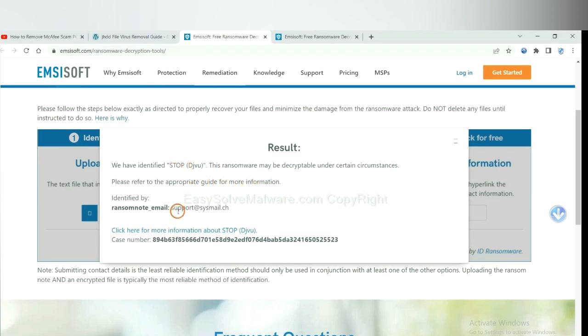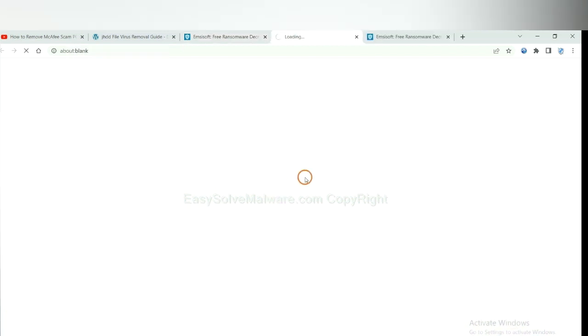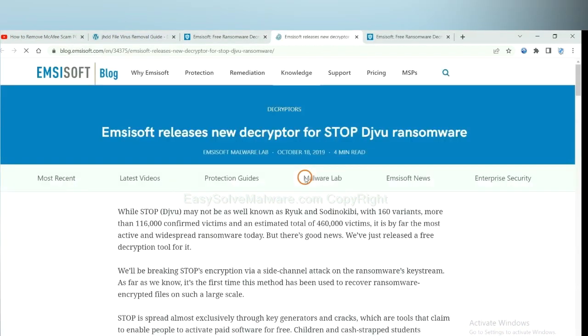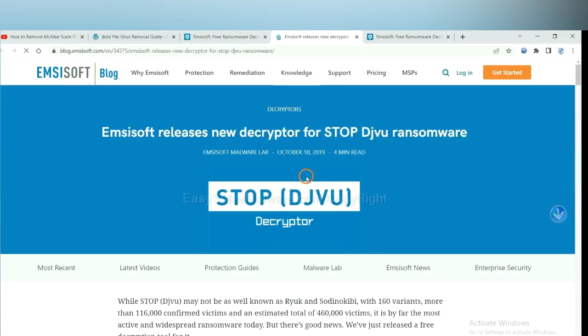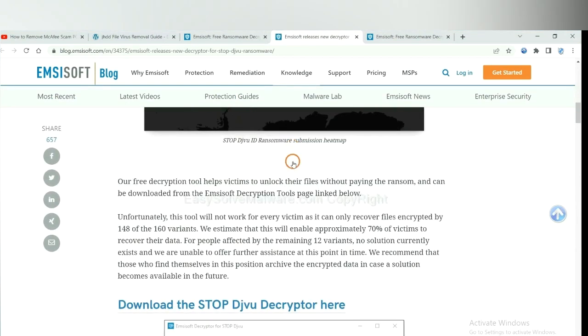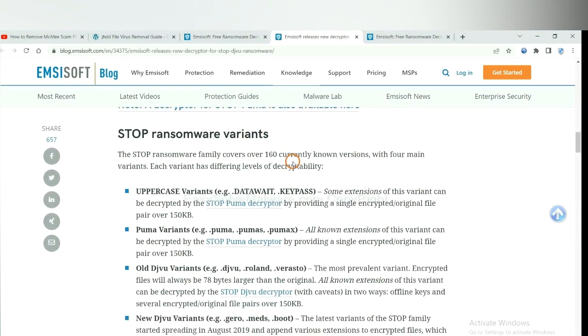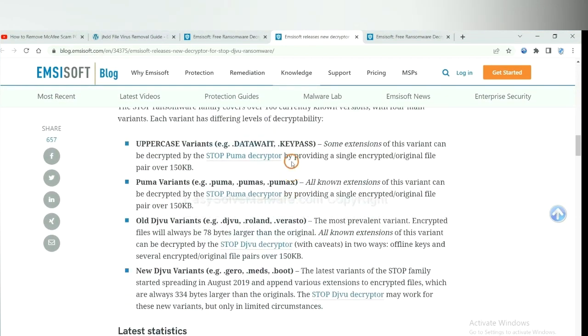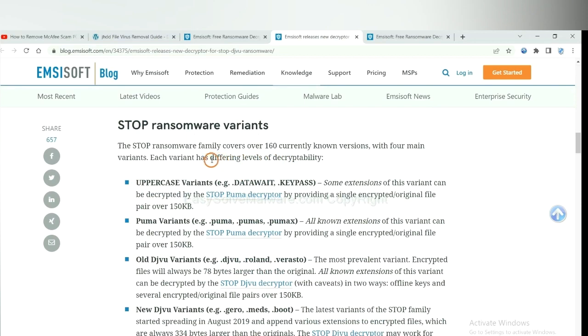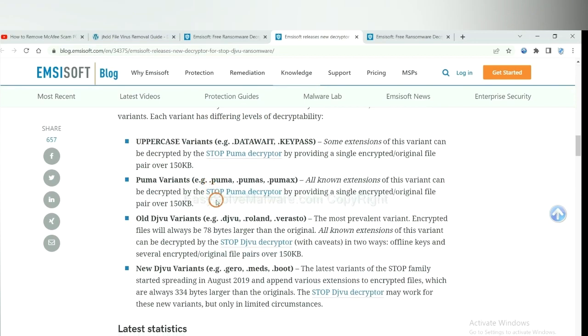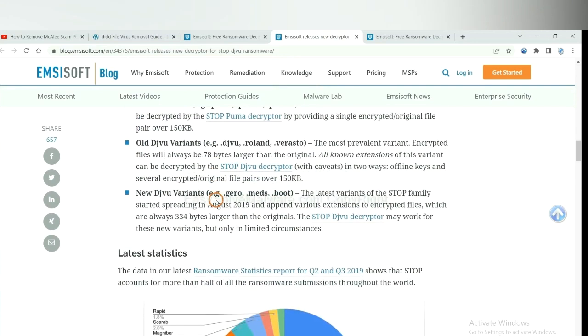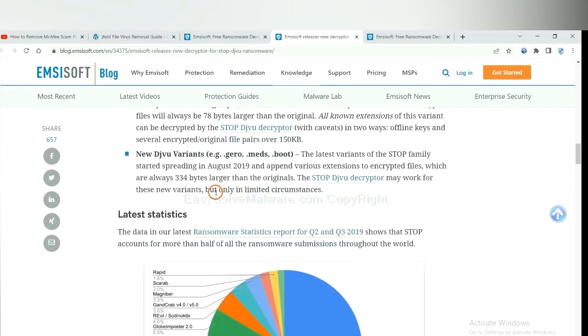Now click here. See more information about it. And scroll down. Here are some decryption tools for the ransomware.